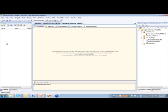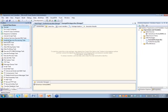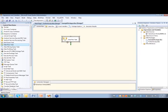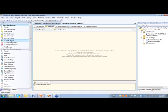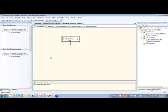So first thing I'm going to do here, I'm just going to create two simple variables. I also need to drag out a data flow task. In this data flow, I'm going to add an OLEDB source, and we're going to let that sit there for just a moment.